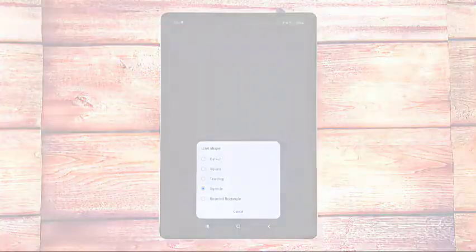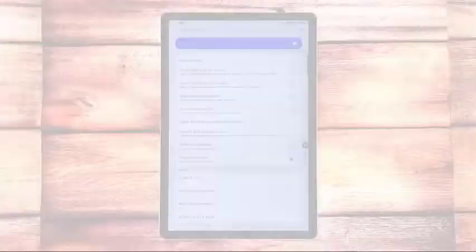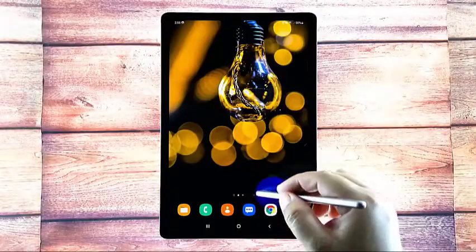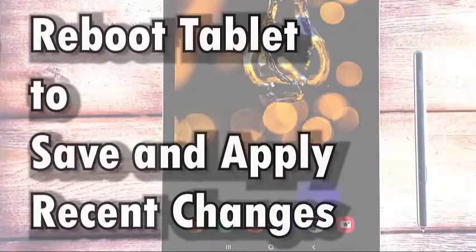Once you're done selecting your preferred icon shape, exit the developer options menu and return to the home screen to view the changes.